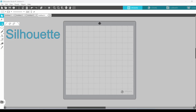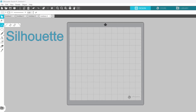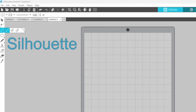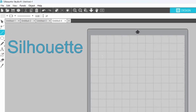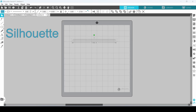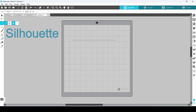Next we are going to look at using the shift key with our drawing tools. The line tool is up first. If you hold down the shift key while dragging out the line, it will stay perfectly horizontal or perfectly vertical.